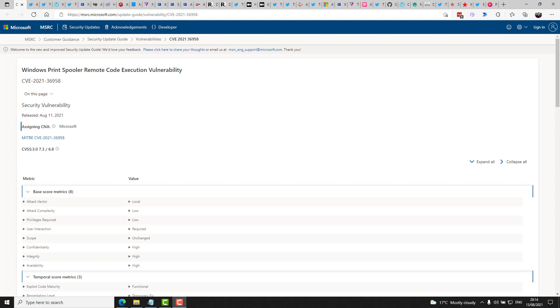So that covers the Patch Tuesday news, but very worryingly, the very next day on Wednesday, CVE-2021-36958 was published, which is a remote code execution vulnerability that exists when the Print Spooler service improperly performs privileged file operations. An attacker who successfully exploited this vulnerability could run arbitrary code with the system context. An attacker could then install programs, view, change, or delete data, or even create new accounts with full user rights.